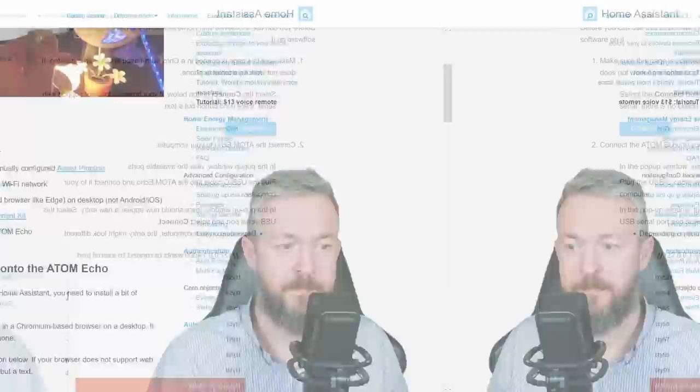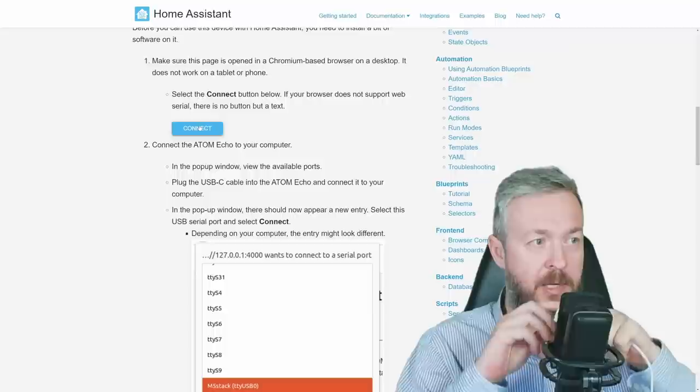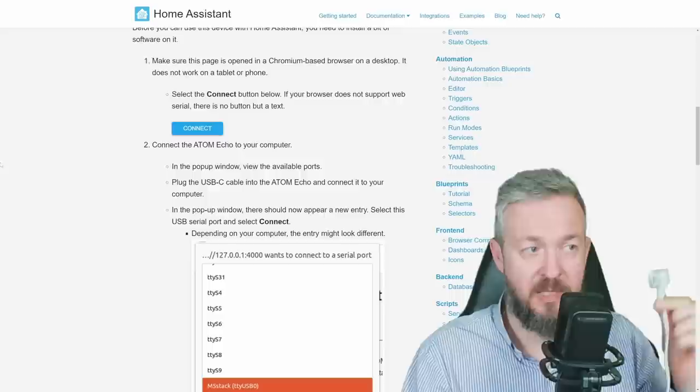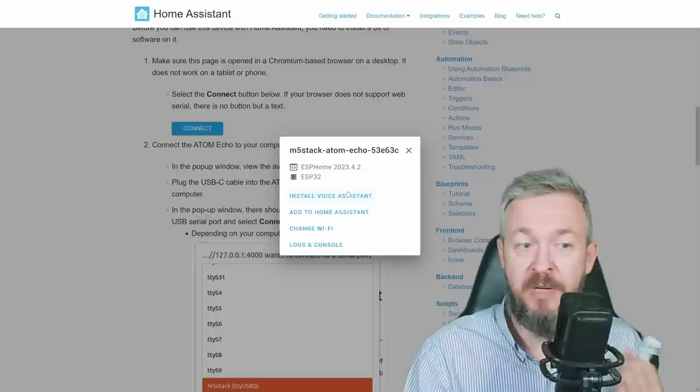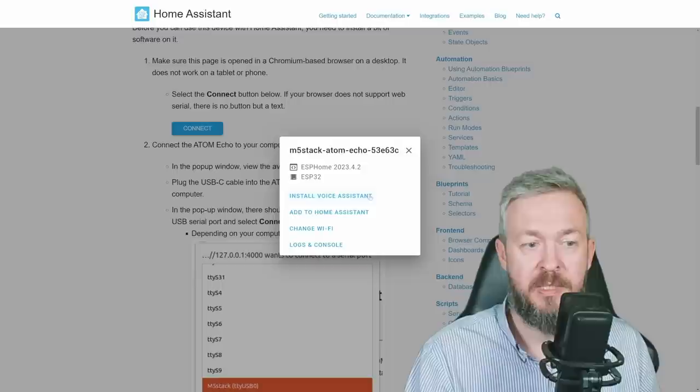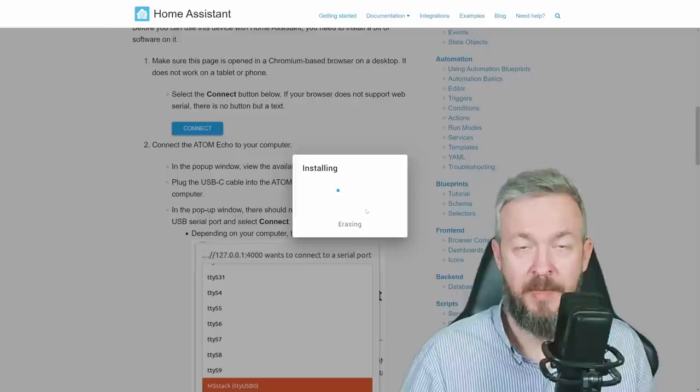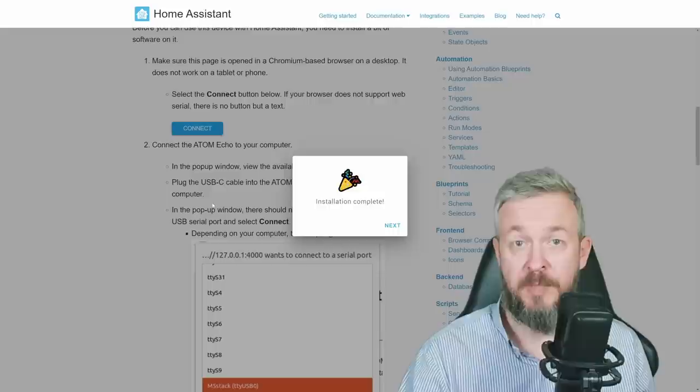You have to have Home Assistant cloud or manually configured Assist pipeline, which we did with the Wyoming protocol, Piper and the Whisperer. The password to your 2.4 GHz Wi-Fi network, because we will need to connect this device to our Wi-Fi network. Chrome or Chromium-based browser like Edge or a desktop, not Android or iOS. M5 stack Atom Echo development kit, which is this device here. And of course, USB cable to hook up everything to the PC, where we will be flashing this device from. Click on Connect button. I do already have this device programmed, but we will re-flash it once again. Unhook it. And hook it to see the port of this device. For me, and you will not be seeing this on the screen here, this is USB port COM3. Connect.